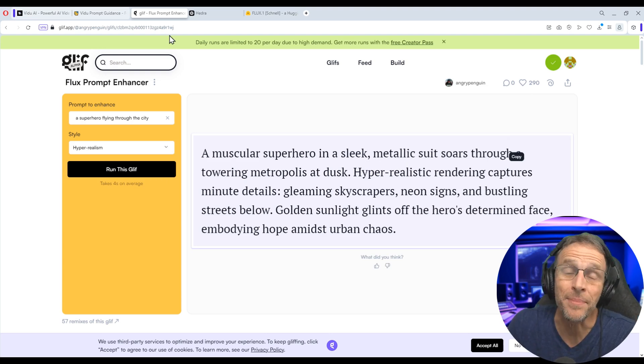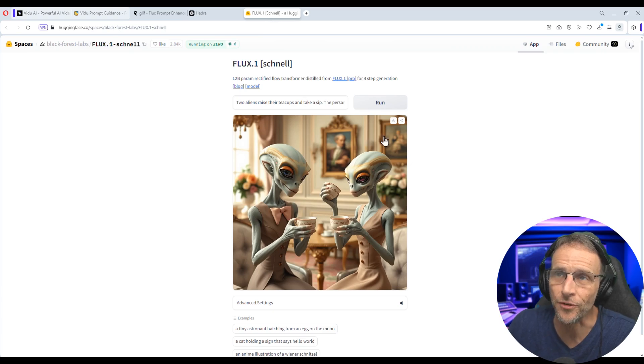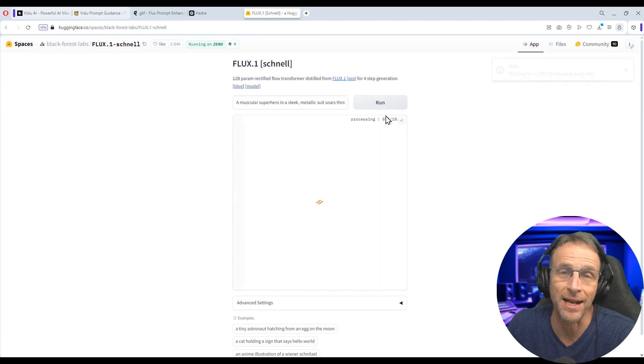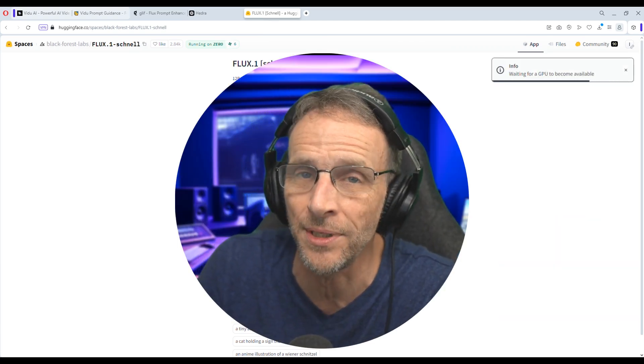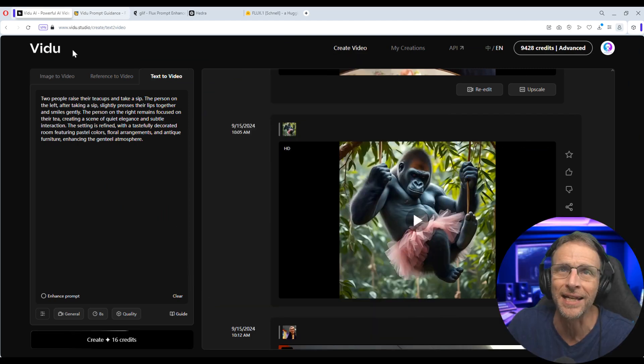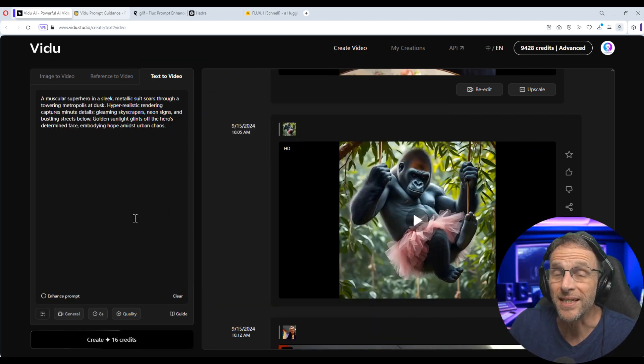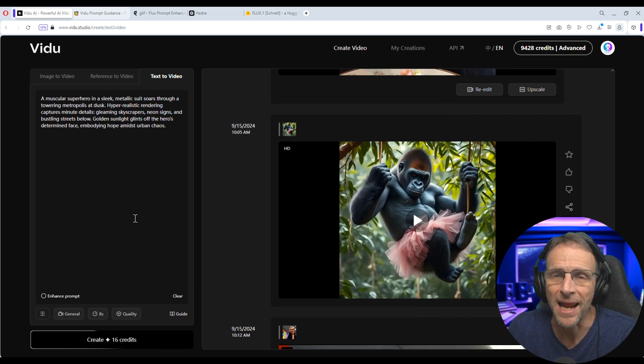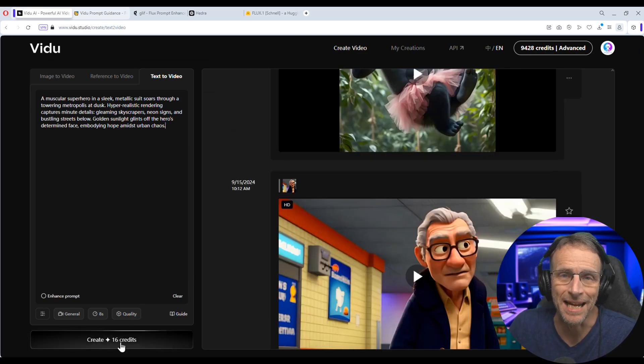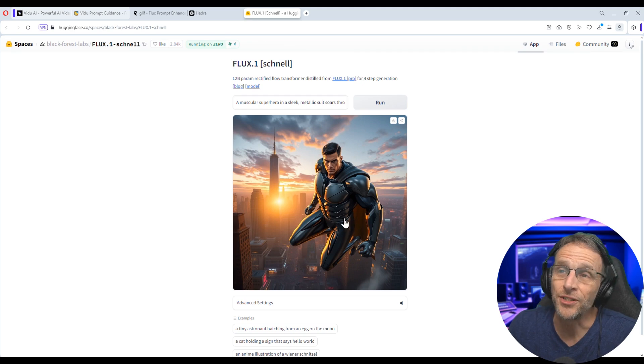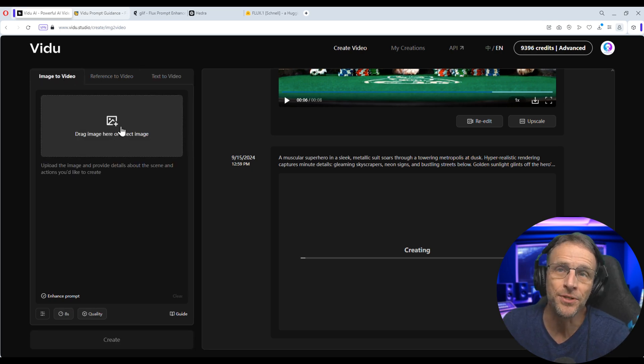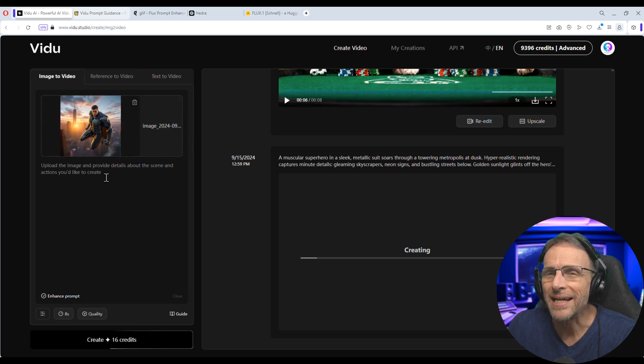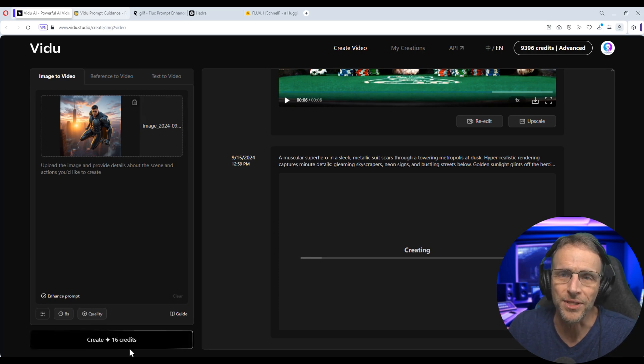So I copy that prompt and then I go to this online Flux generation tool, which is free and I've got a link in the description. I'm going to paste that prompt that was just created in here and run that to create an initial image for an image to video generation. While that's generating, I can go to Vidoo and go to the text to video and use that prompt here. So we can see the difference between what Vidoo creates with a text prompt and what it creates with an image that was created with that same exact prompt. Meanwhile, Flux has generated this image. So we'll just copy that, go back to Vidoo, go to image to video, upload that.